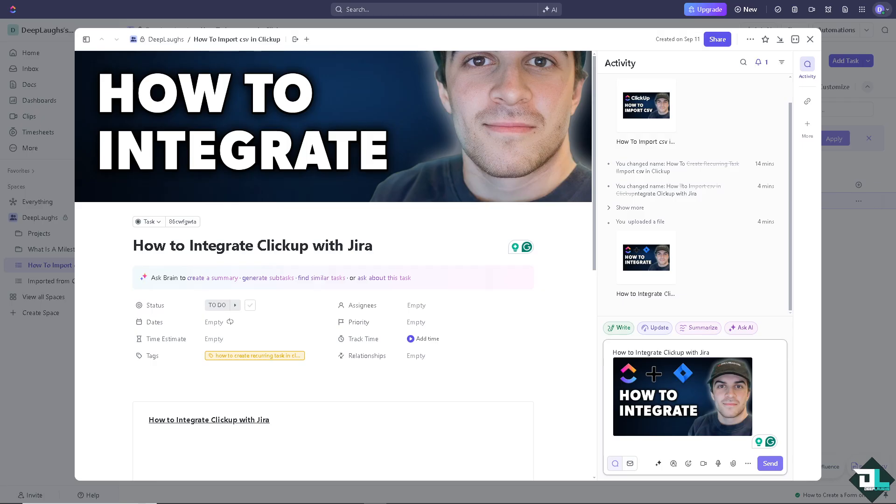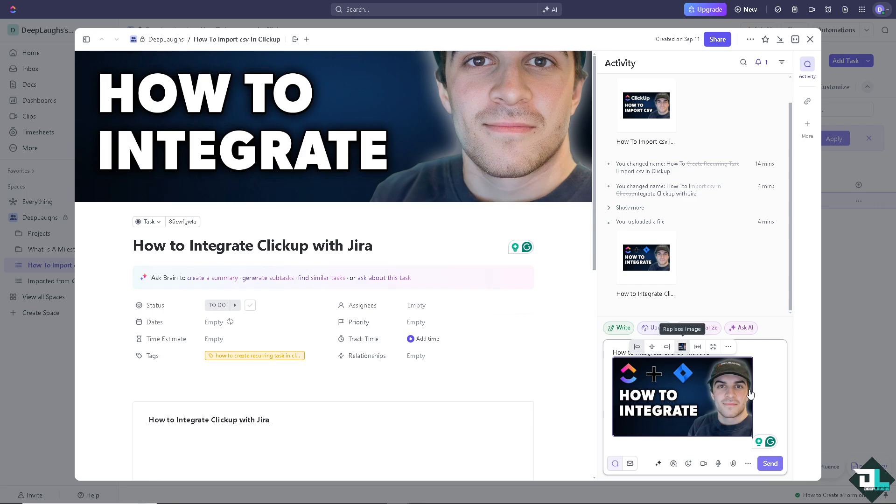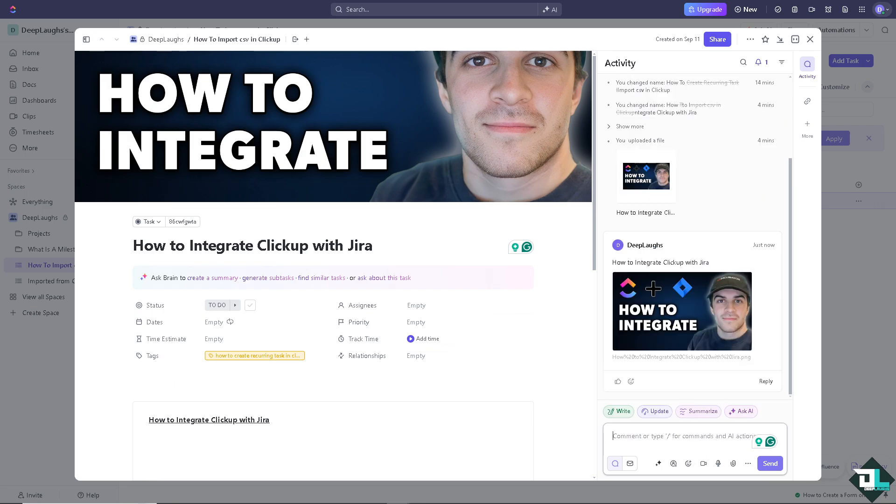Integrating ClickUp with Jira allows teams to synchronize tasks, issues, and data between the two platforms. Now this integration is a straightforward process that can help manage projects across teams using both tools effectively. And here's how you can simply integrate ClickUp with Jira.